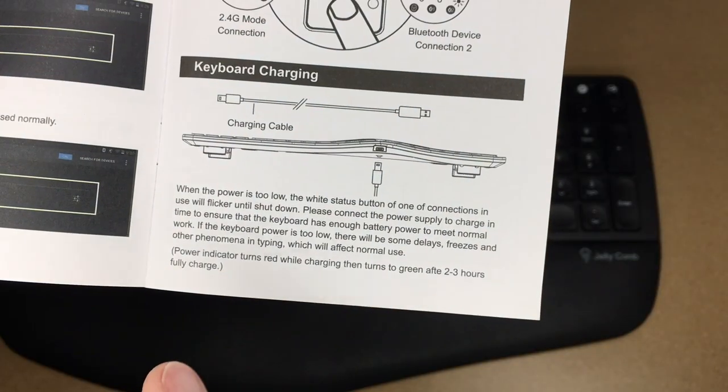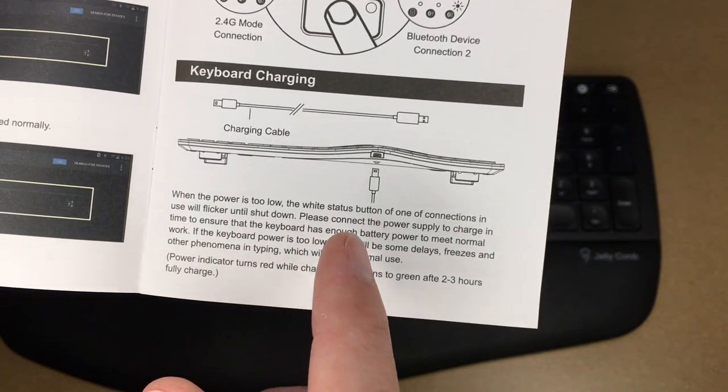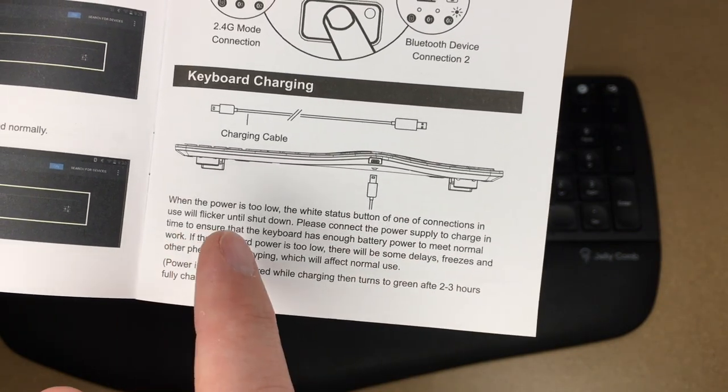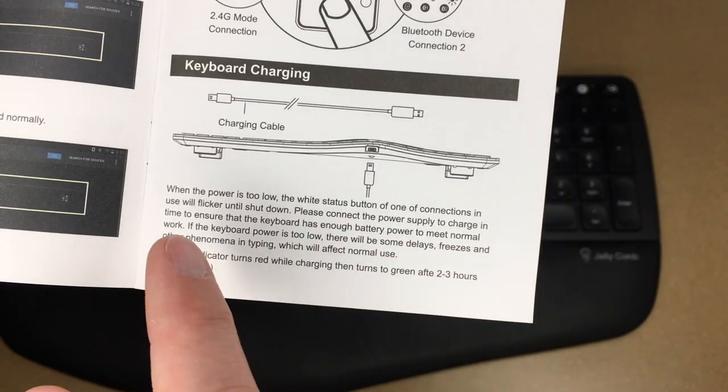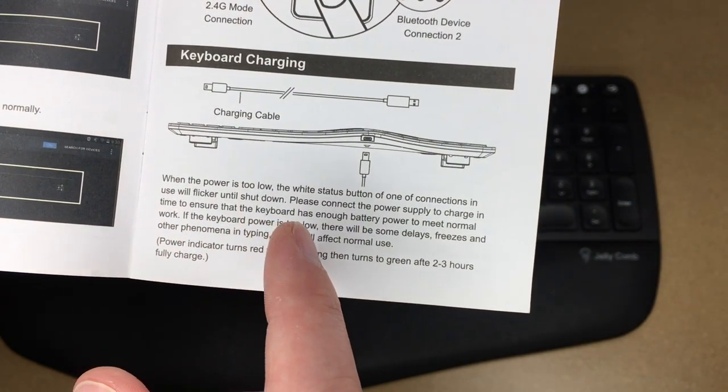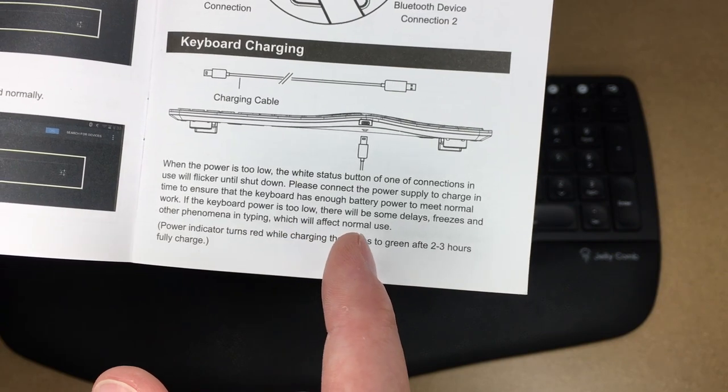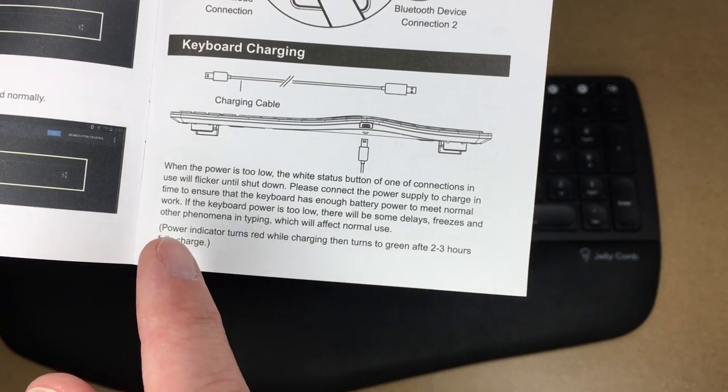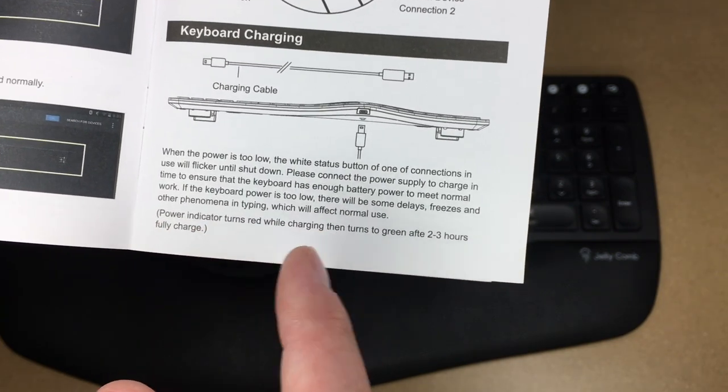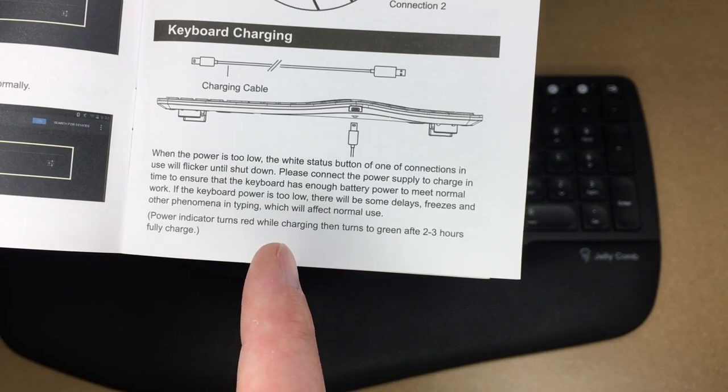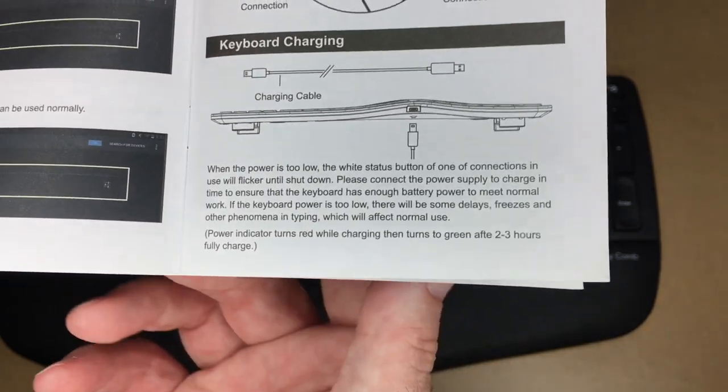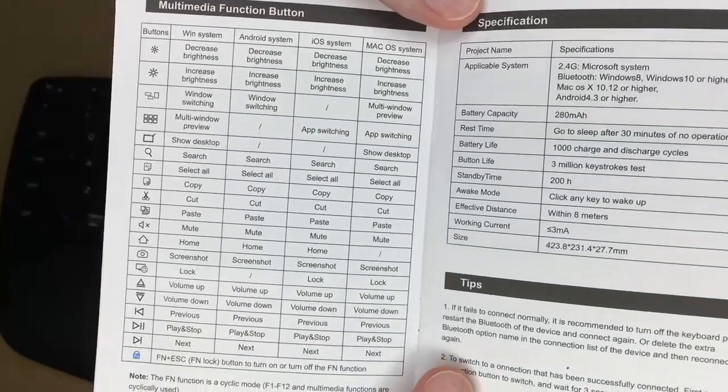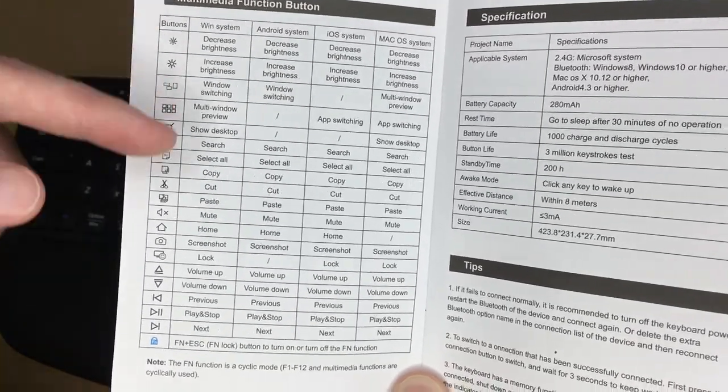This talks about charging. It says when the power is too low, the white status button of one of the connections will flicker until shutdown. Please connect power supply to charge in time to ensure that the keyboard has enough battery to meet normal work. If the keyboard power is too low, there will be some delays, freezes, and other phenomena in typing which will affect normal use. The power indicator turns red while charging and turns to green after two to three hours when there's a full charge.